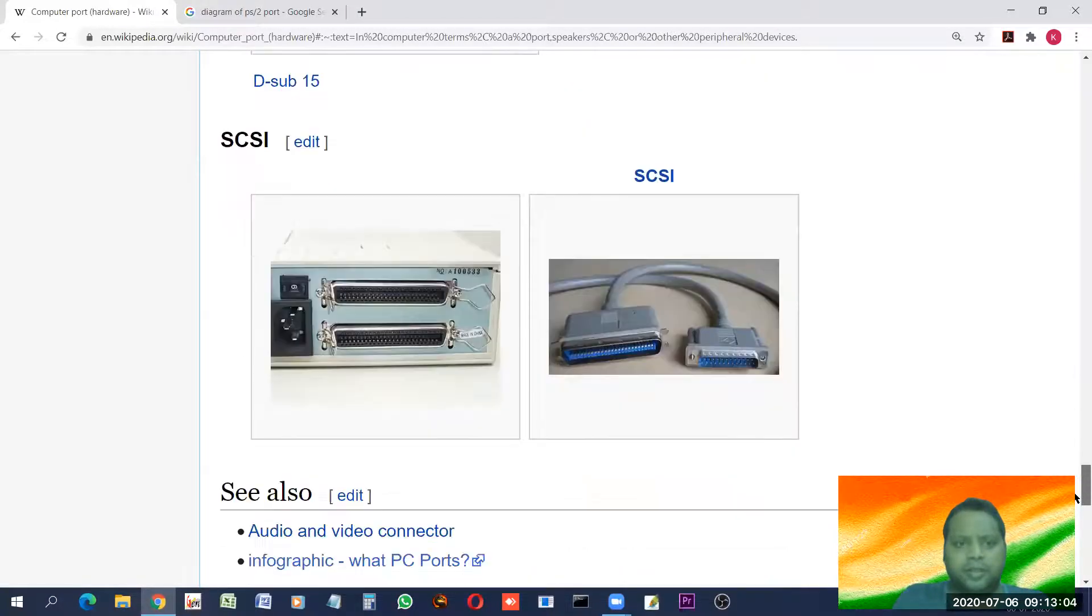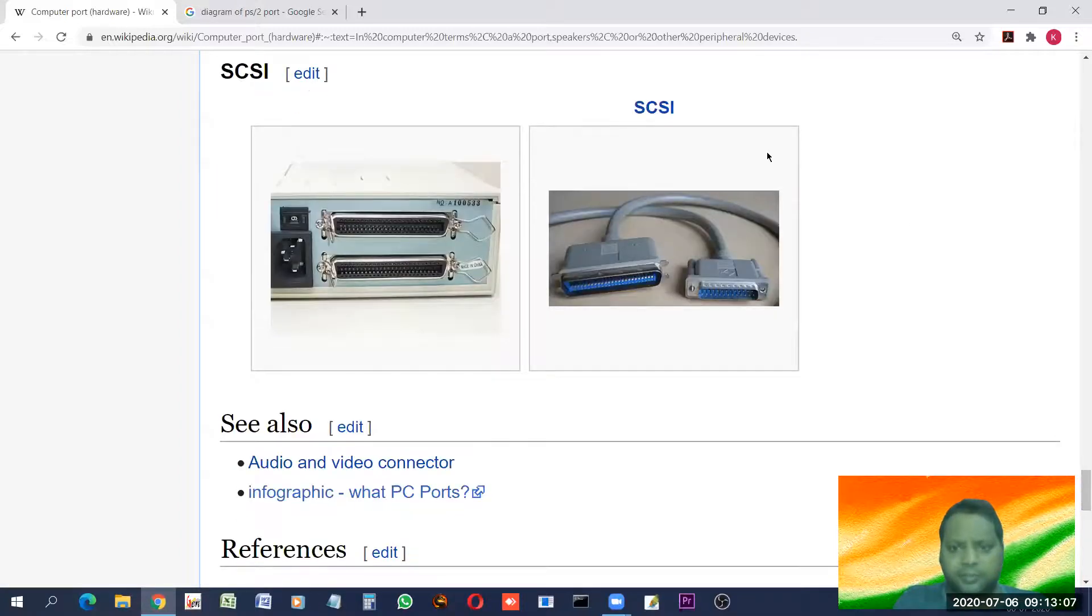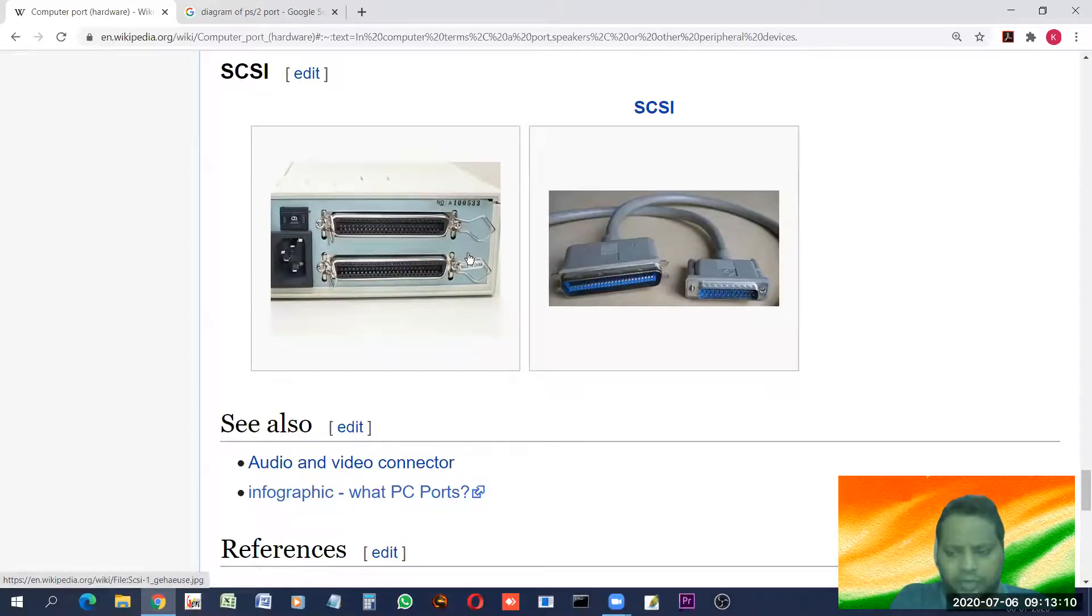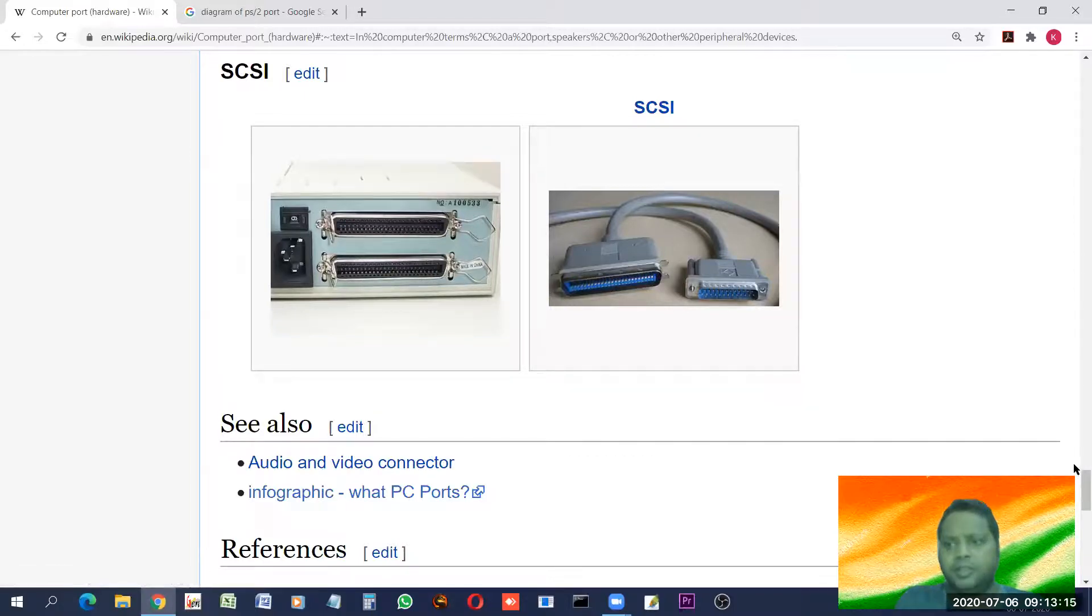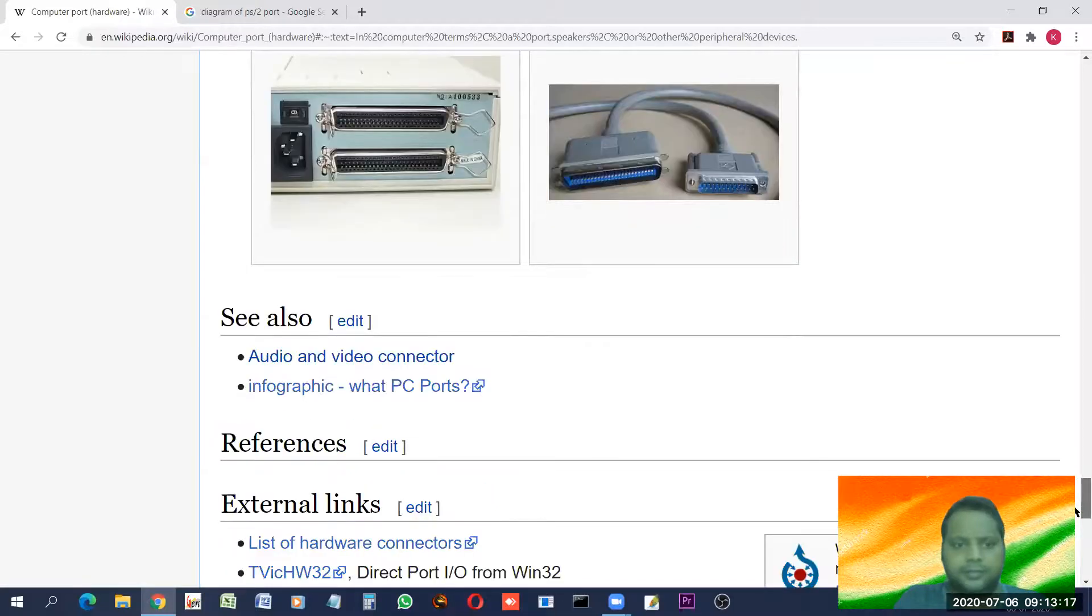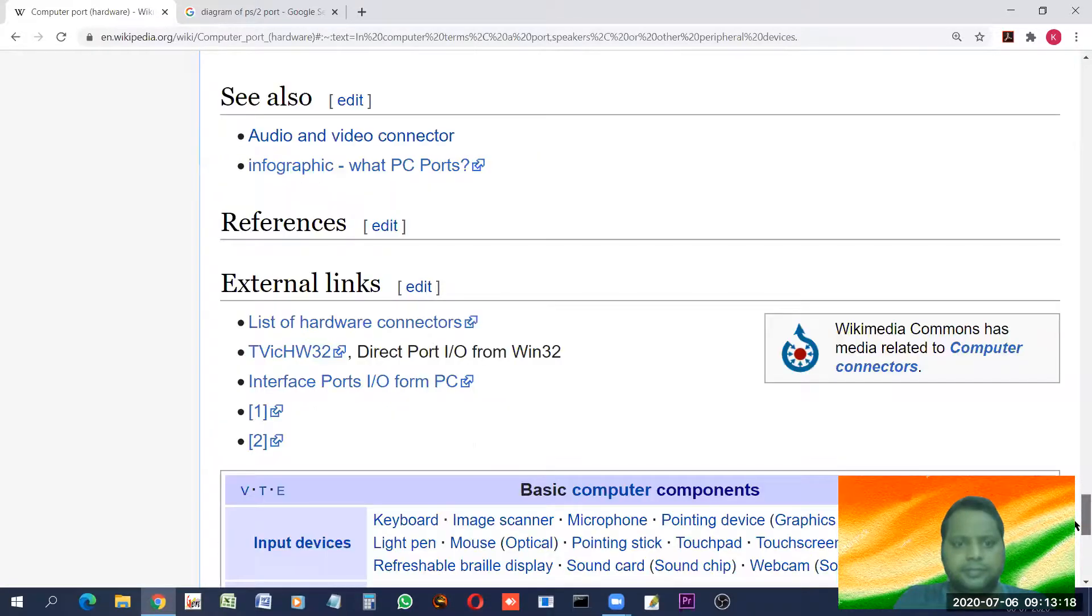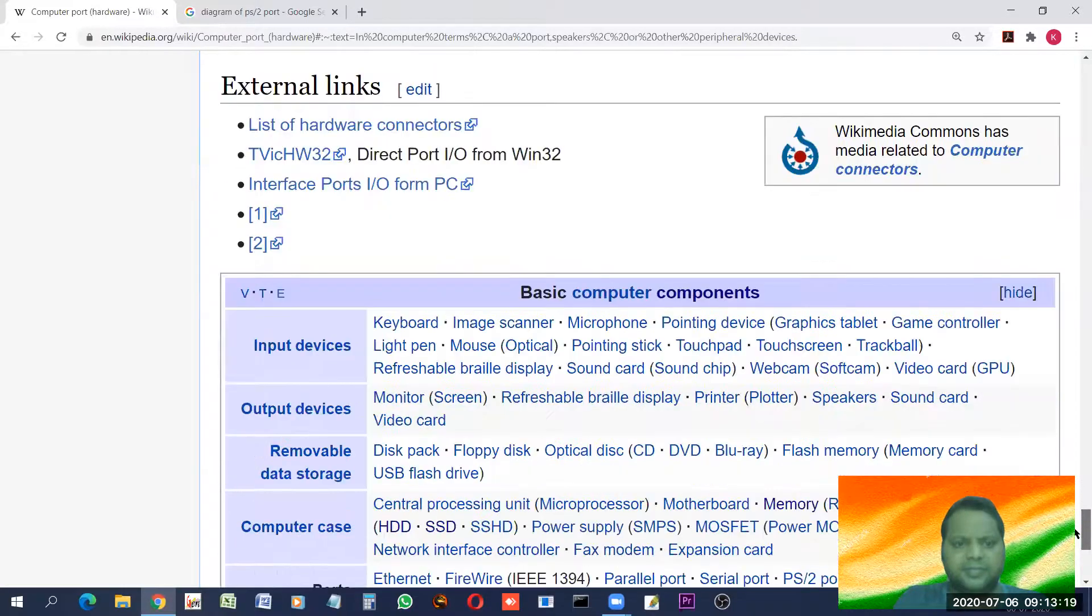SCSI. This is another set of port. Few kind of printers and other devices get connected using these ports.